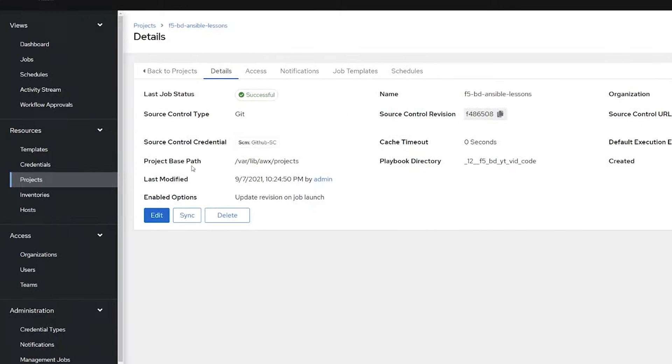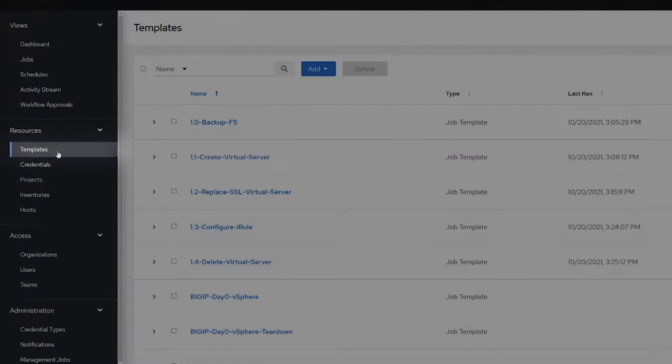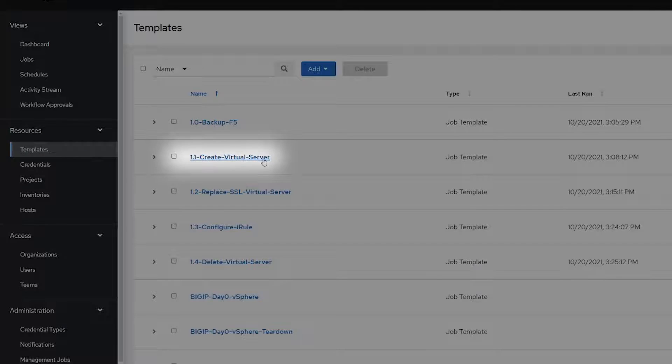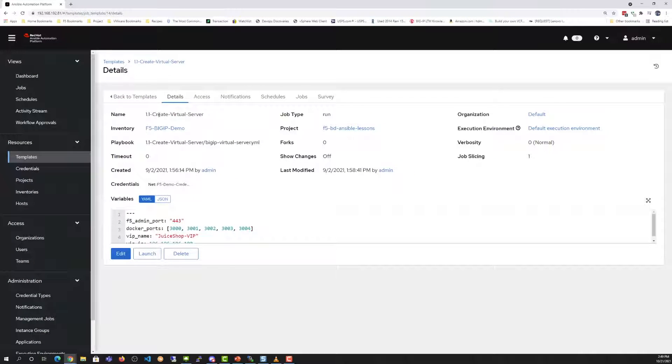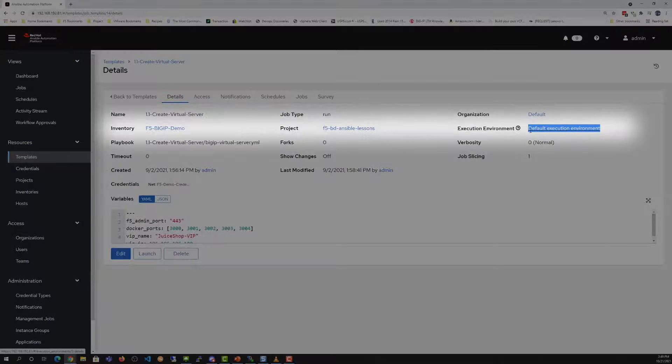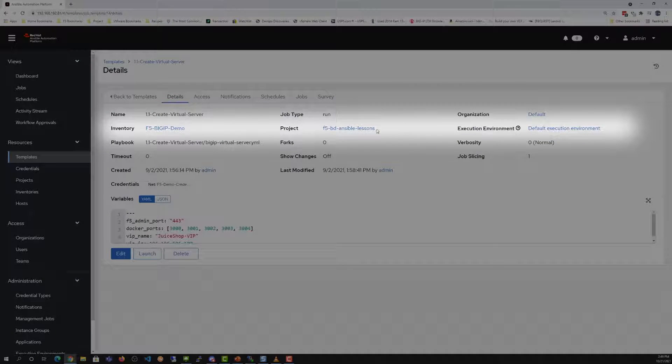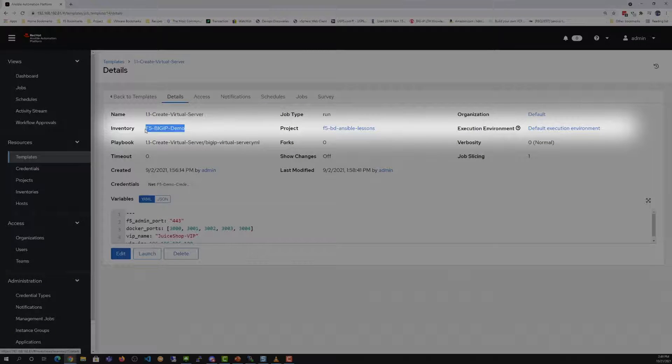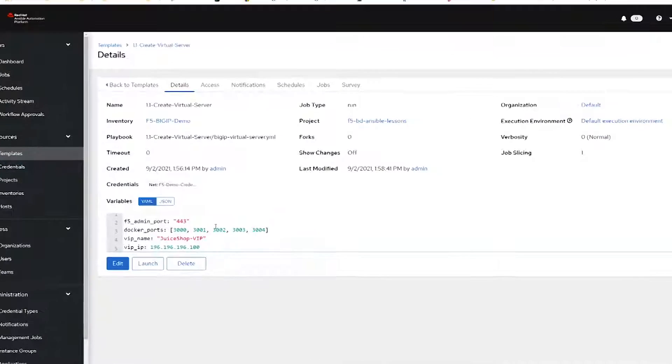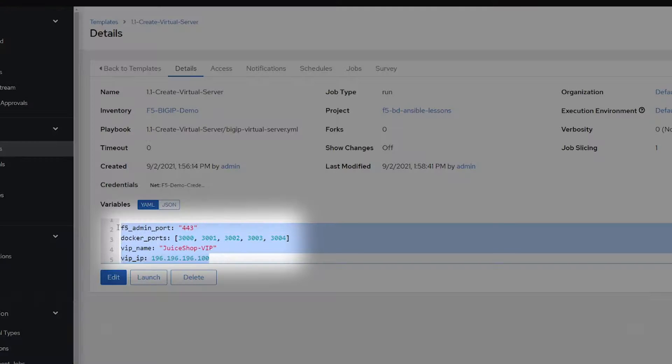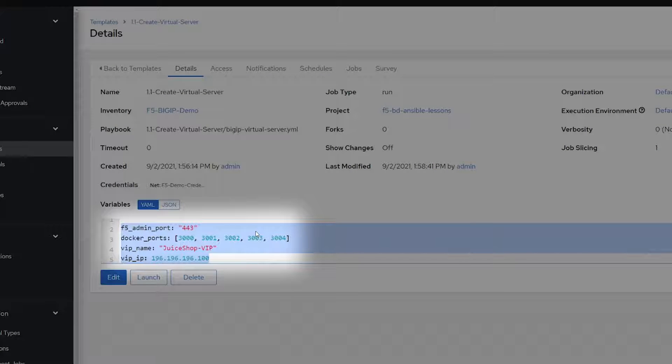Moving on, we're going to take a look at our templates, our 1.1 Create Virtual Server template. We'll check out that it's part of the default execution environment, part of our project that we set up earlier, and part of the inventory that was already pre-created. We also have extra variables such as F5 admin port, Docker ports, virtual server name, and virtual IP address pre-configured, so when the code executes, it uses those variables.